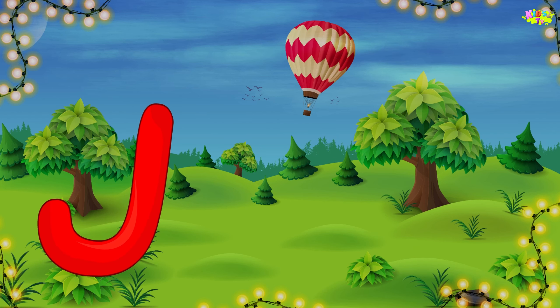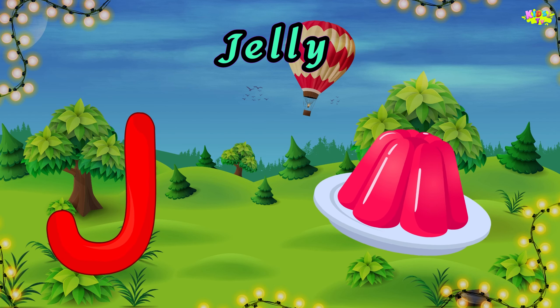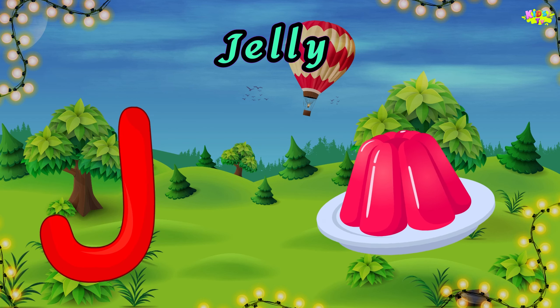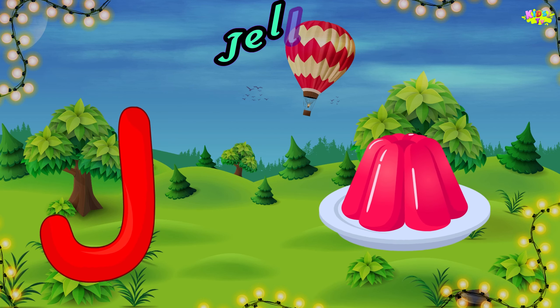J is for jelly. J, J, jelly. J, J, jelly. J, jelly.